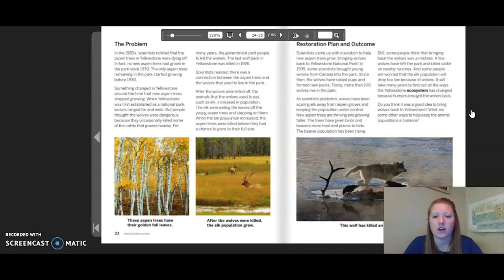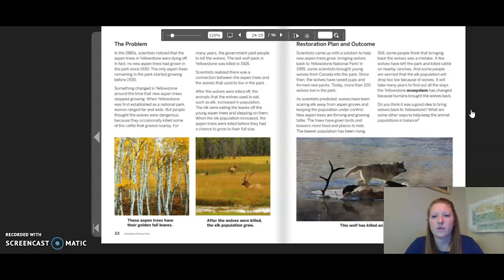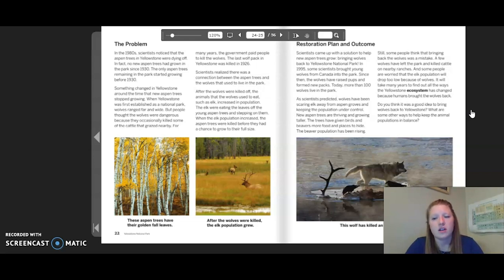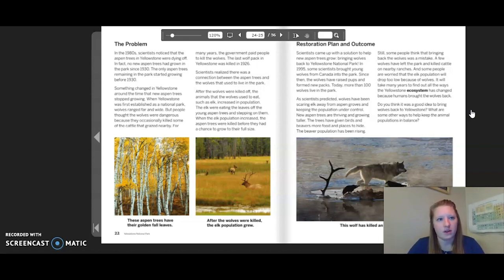New aspen trees are thriving and growing taller. The trees have given birds and beavers more food and places to hide, and the beaver population has been rising. Still, some people think that bringing back the wolves was a mistake — a few wolves have left the park and killed cattle on nearby ranches, and some people worry the elk population will drop too low. It will take many years to find out all of the ways the Yellowstone ecosystem has changed because humans brought the wolves back.